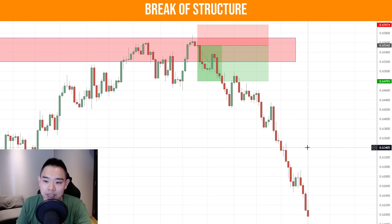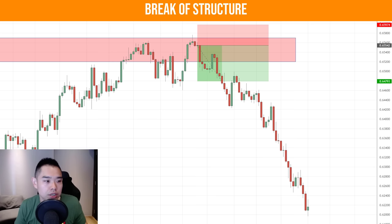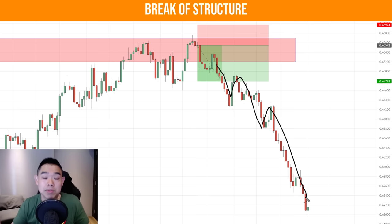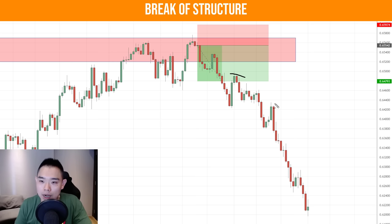For your second target, you can trail the stop loss because not always will the market collapse nicely in your favor — sometimes it goes quite a bit against you, then moves in your favor. So what you can do is trail your stop loss using the price structure. You can see a series of lower highs that you can use to trail your stop loss.